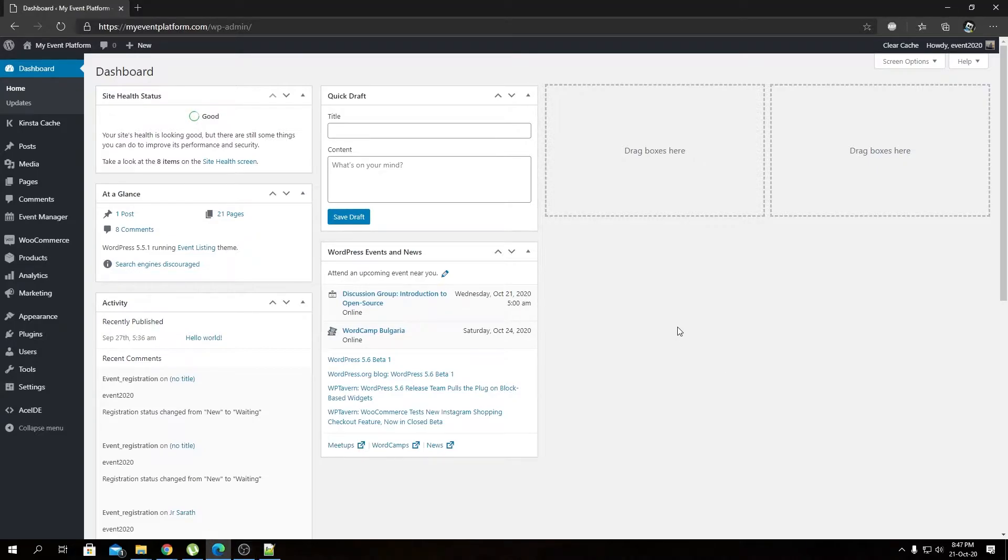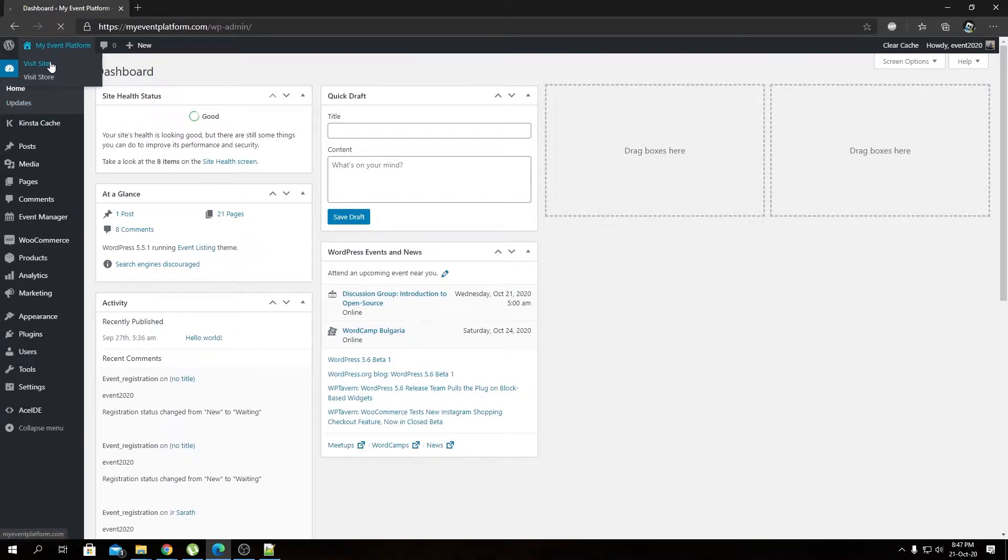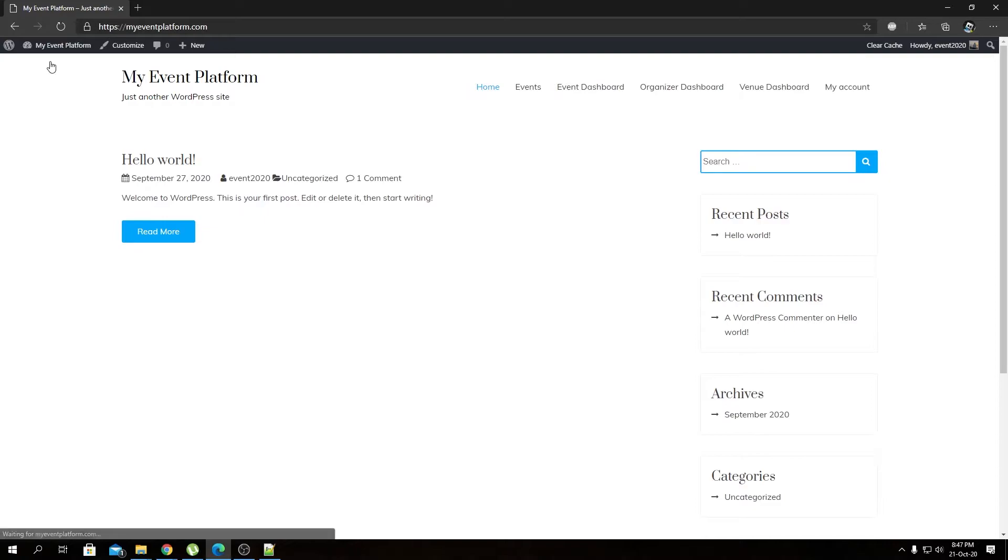We're going to take a more detailed look into the plugin's functionalities, one of them being filtering events via tags. For that, we need to visit our front-end side and then go to our event listing page.